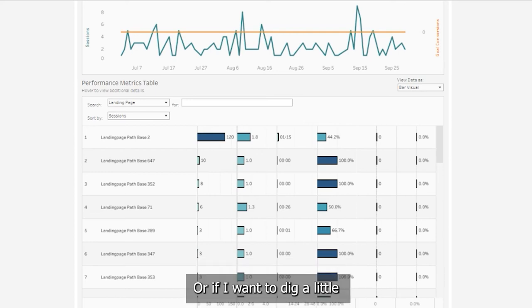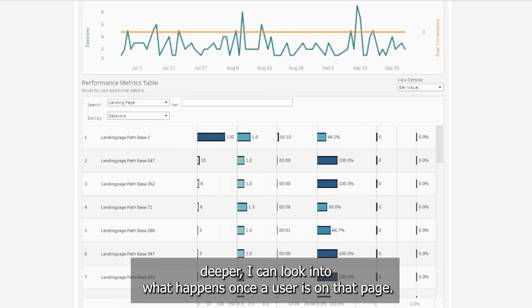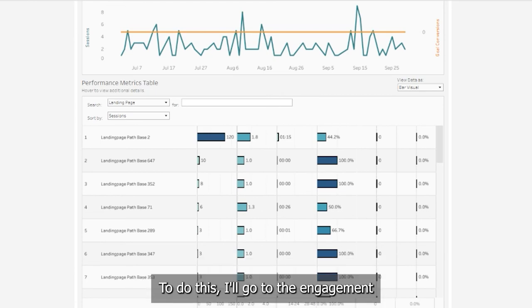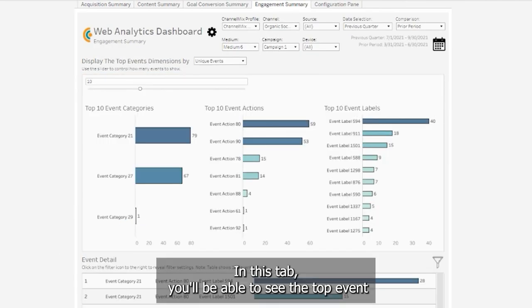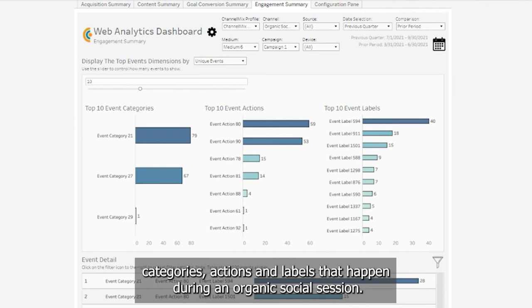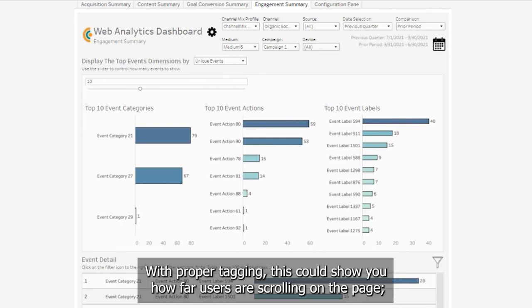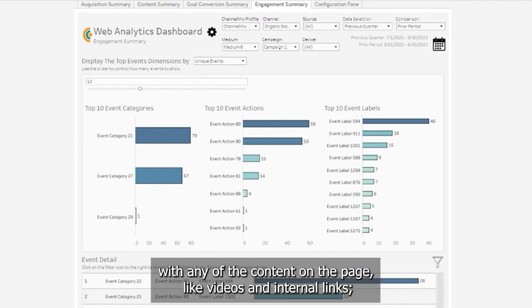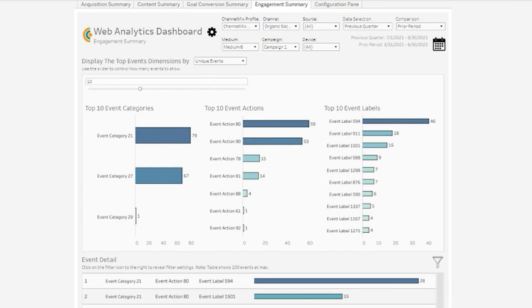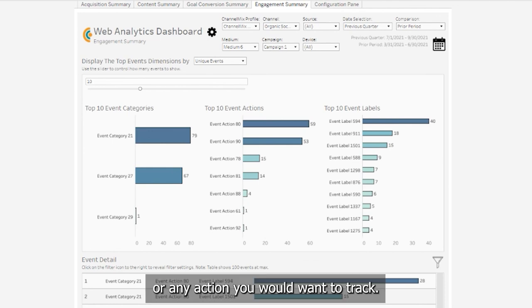Or if I want to dig a little deeper, I can look into what happens once a user is on that page. To do this, I'll go to the engagement summary tab. In this tab, you'll be able to see the top event categories, actions, and labels that happen during an organic social session. With proper tagging, this could show you how far users are scrolling on the page, if they're engaging with any of the content on the page like videos and internal links, or any action you would want to track.